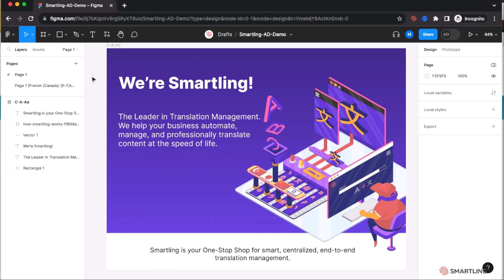This makes the Smartling plugin for Figma a simple and easy way of translating content directly from the tools designers use today. Thank you for your time.